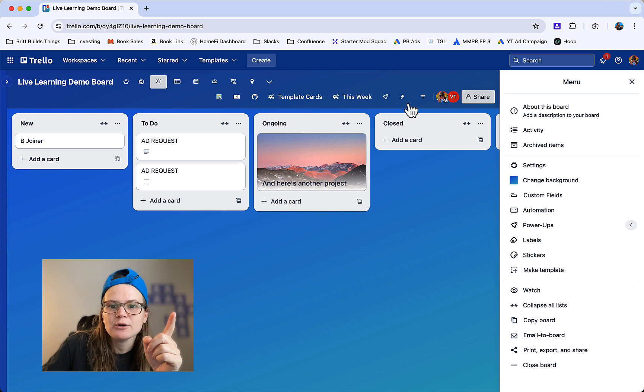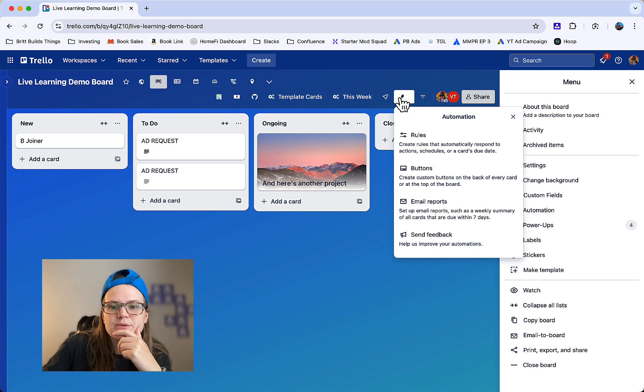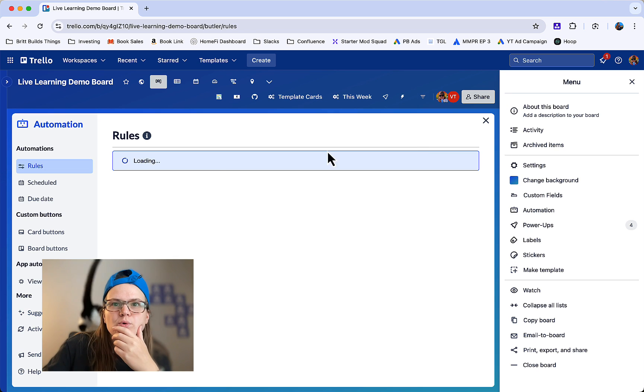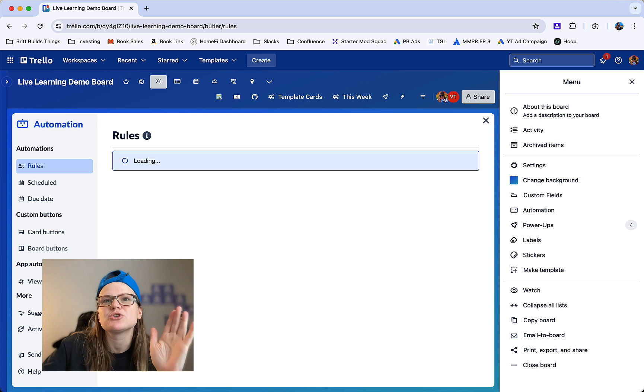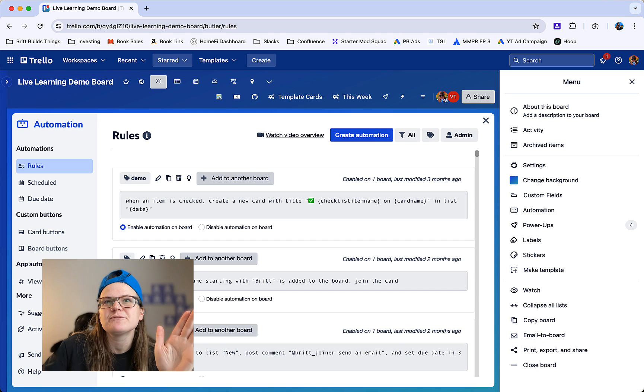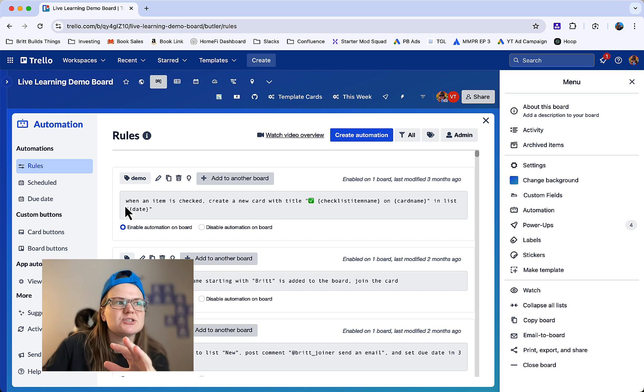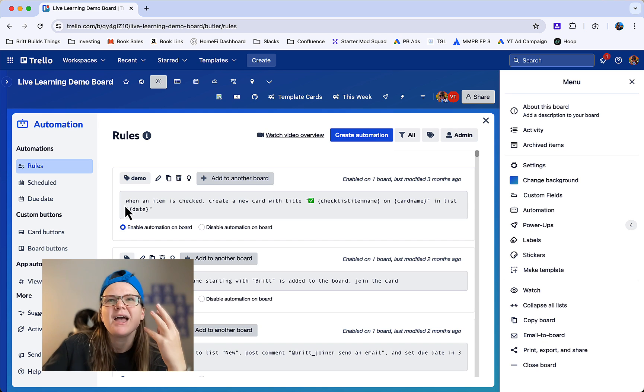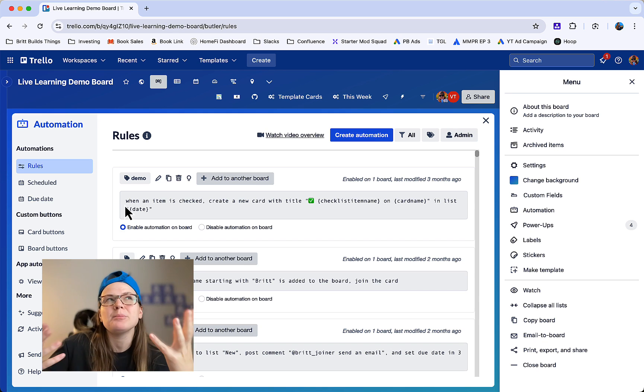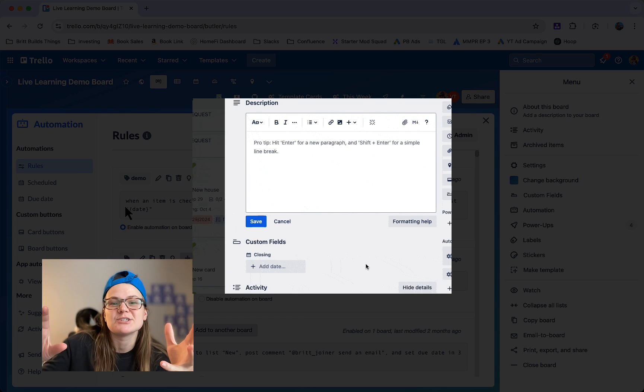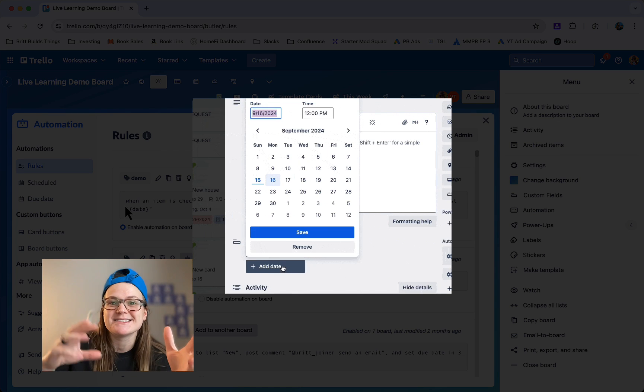Next, head over to automation by clicking this lightning bolt at the top of your board. You can go ahead and click rules. Now think about how you want to trigger the automation for creating the checklist items and assigning the due dates. I would probably recommend doing it based on when that custom field is set.